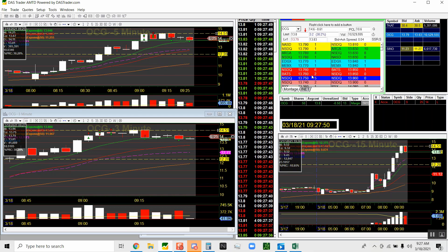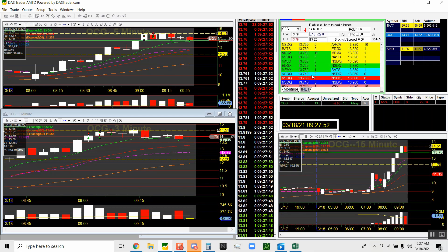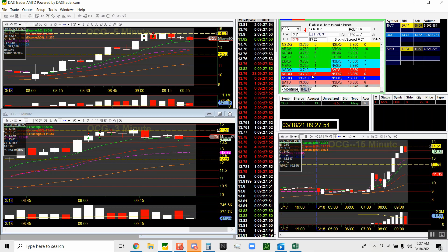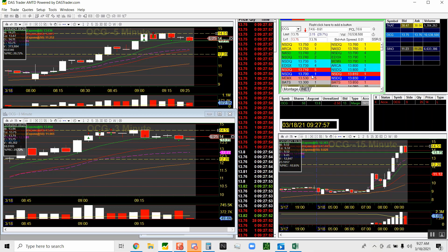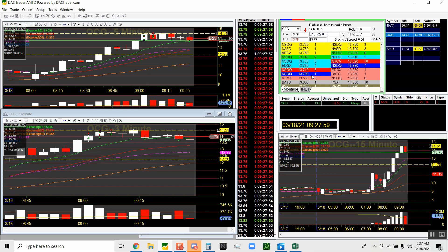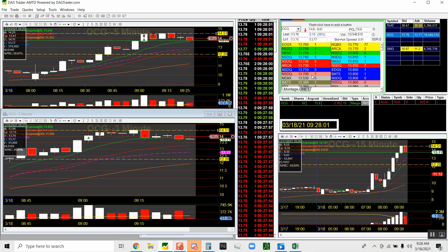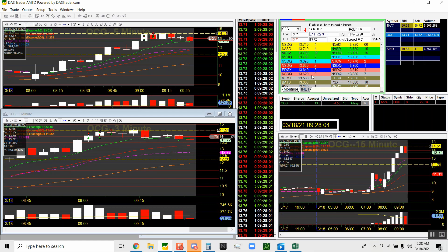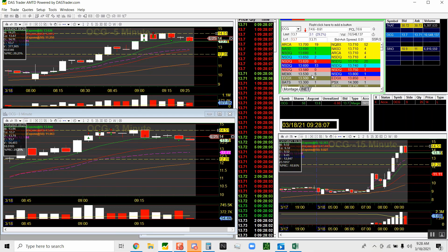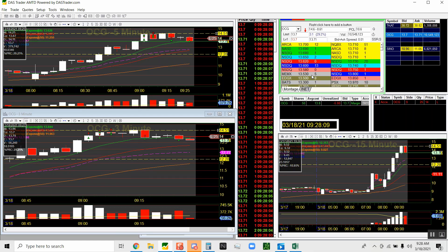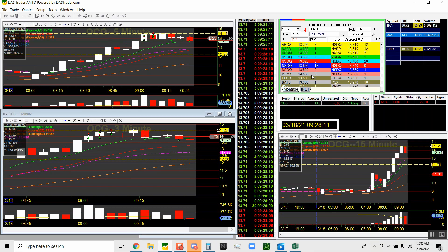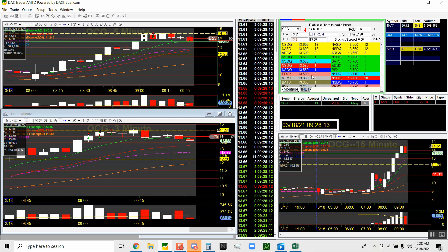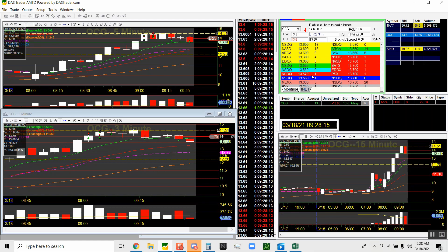And the time and sales is the red and the green in the middle of my screen. The red is everybody selling on the bid, which is on the left side of the level two. And the green is everybody buying on the ask, which is on the right side of the level two. Green means prices want to go up, red means prices want to go down.